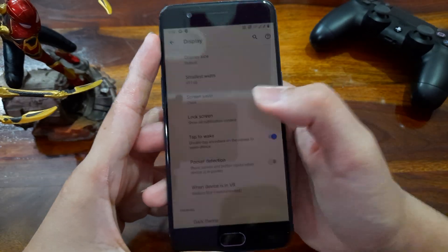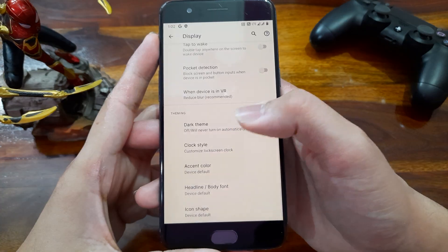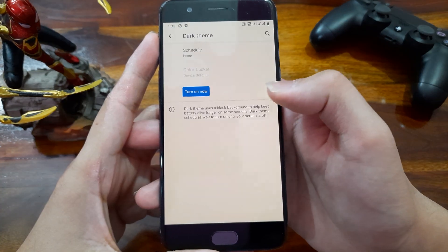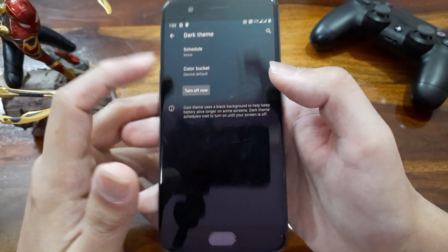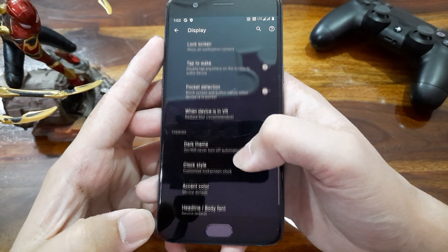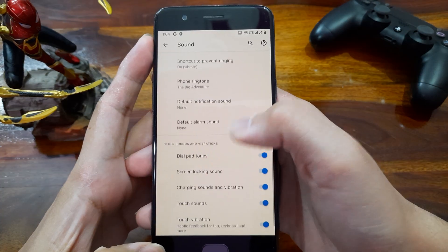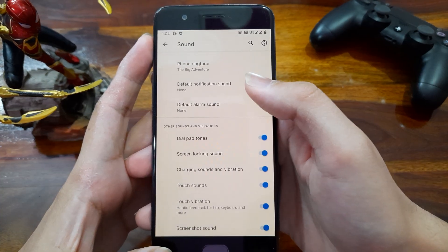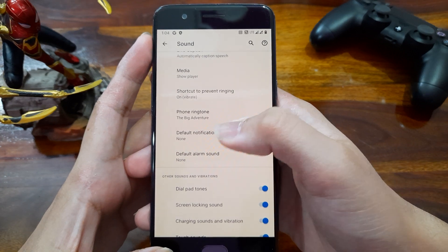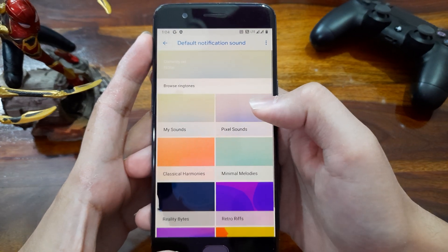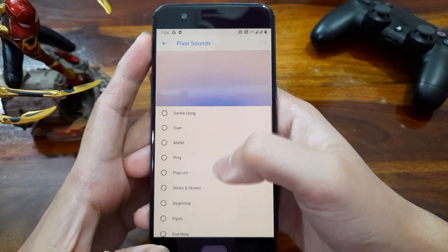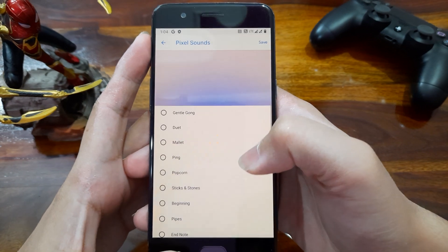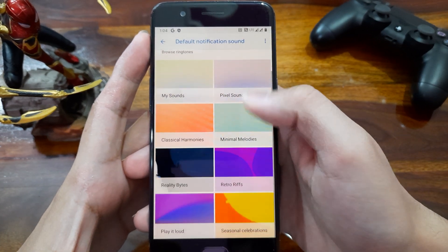Next we have tap to wake screen feature and then dark theme option is also there. And we can also schedule it to turn on at a specific time. Then moving to sound settings, as we get all Pixel features in this ROM, we get Pixel ringtones too. So it's good to have an overall Pixel experience and I'm liking it.